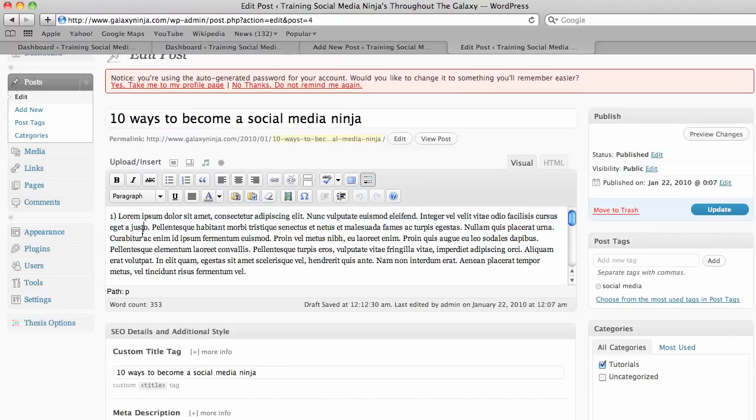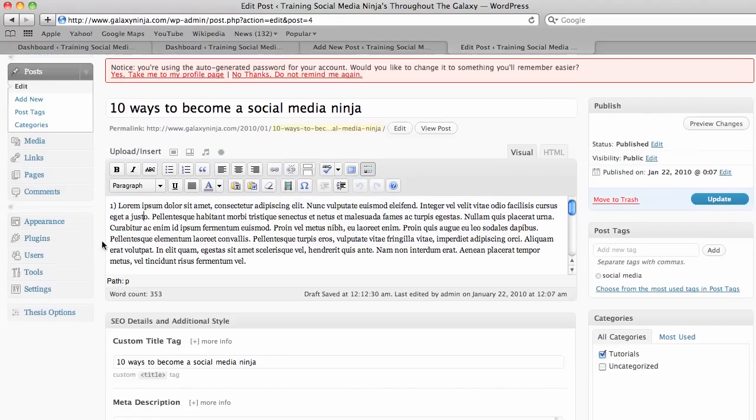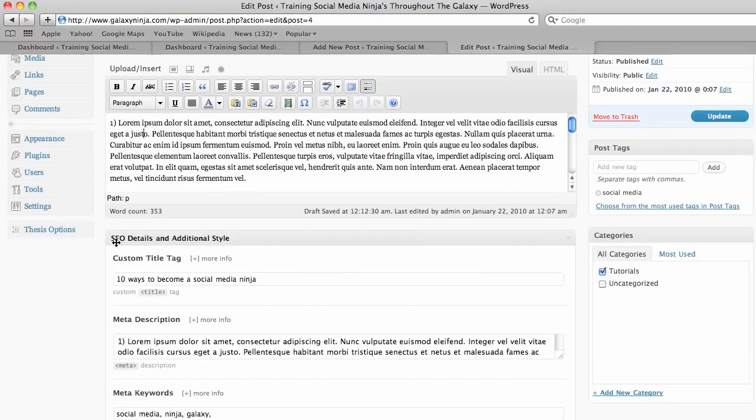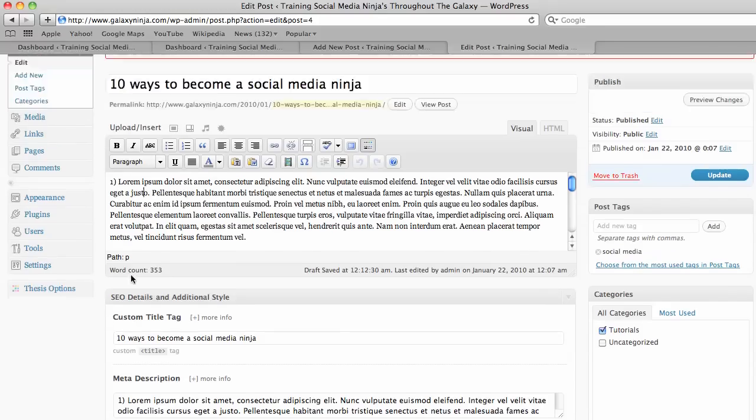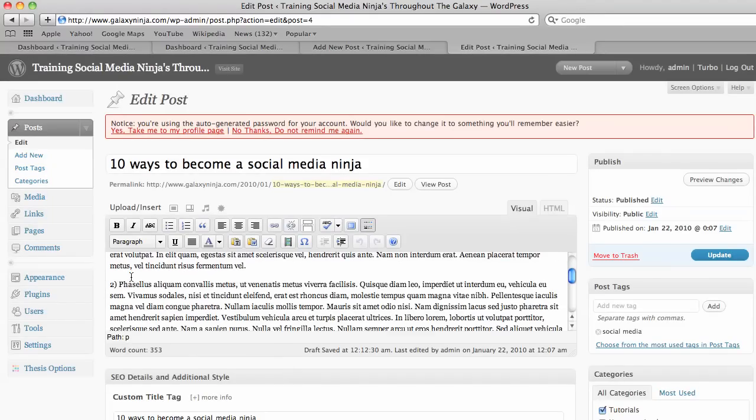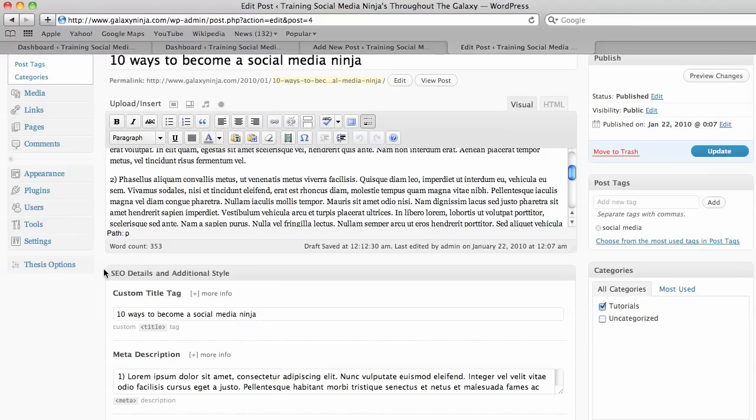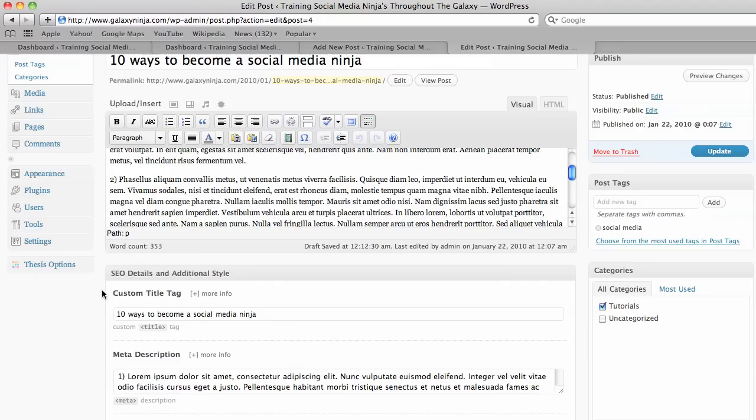The next thing is your SEO search engine optimizing details. The custom title tag is usually the same as your main title, but will also be important if you abbreviate something. You should expand it out here so that Google sees what that word actually is.